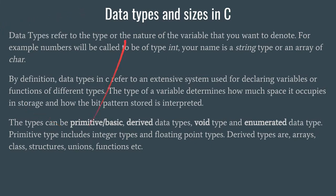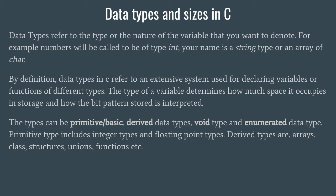These data types can be classified into primitive or basic, and derived data types. Some primitive data types are like float, character, double, etc.